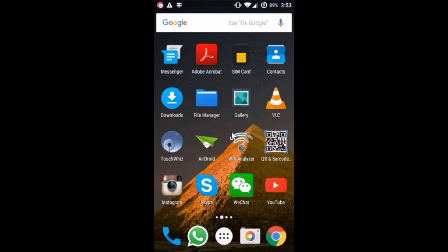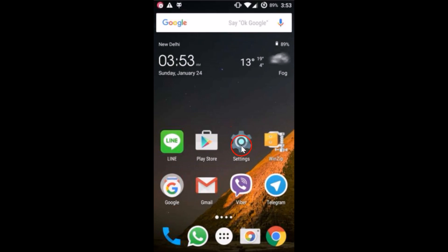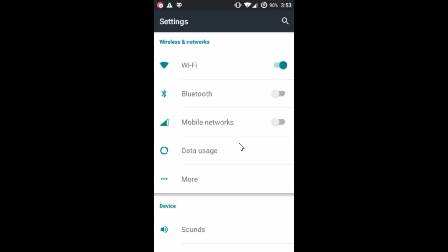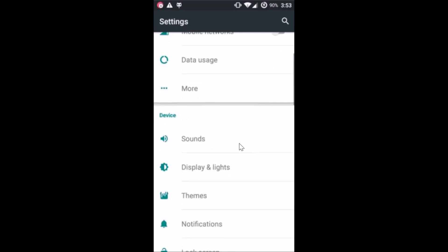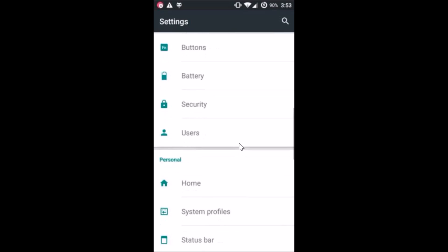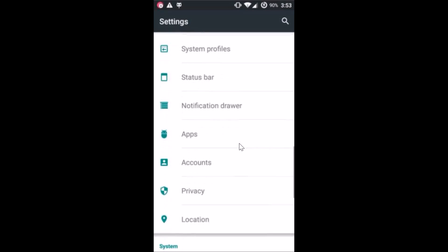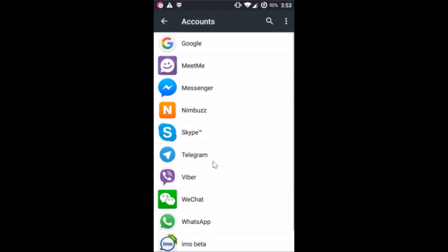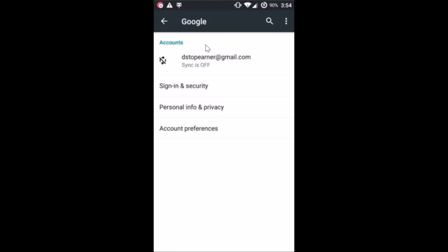You need to go to the Settings of your phone, just tap on Settings. Then you have to find 'Accounts' — here it is, tap to open it. After that you need to tap on Google, because we need to remove our current Google account.